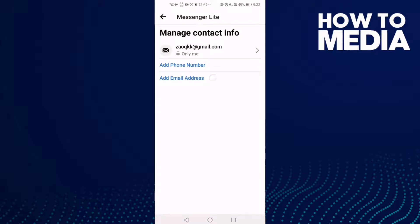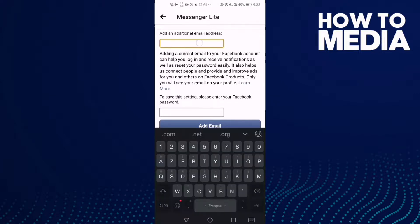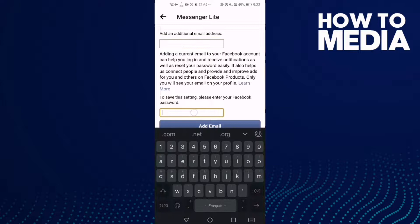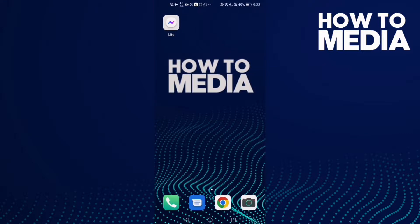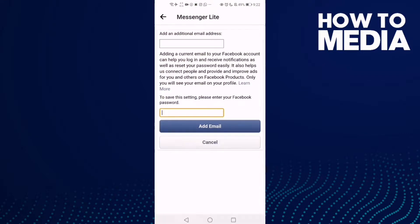Here you will find 'Add Email Address' — click on it and just add your email address here. Then type your account password and click 'Add Email'. After you click it, your email will be added.